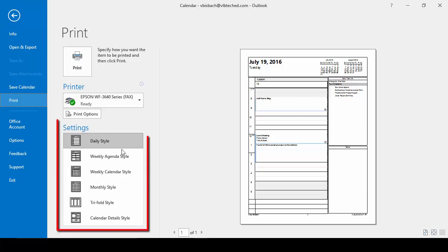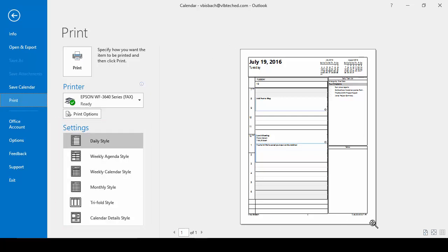From here we can choose the style of calendar we want. The nice thing is it shows us a preview of each one so we can see exactly how it will print out.